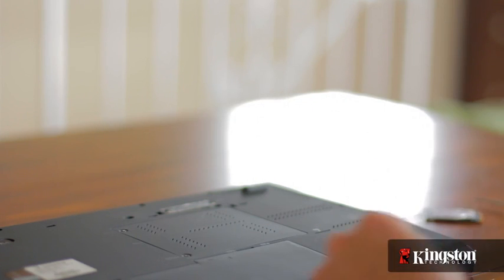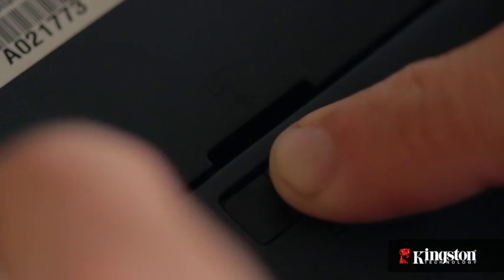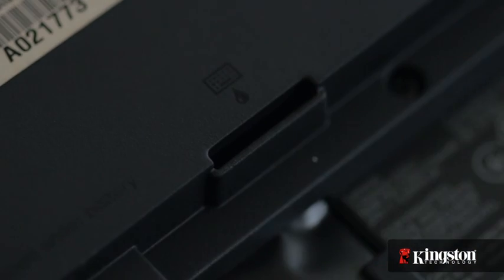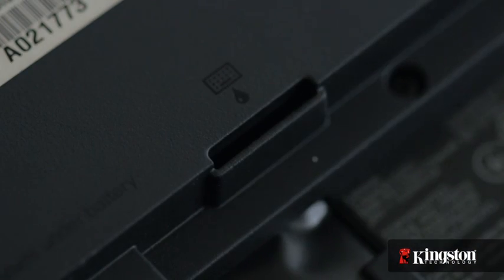Now first, unplug your power and remove the battery. And just to be sure that all the remaining power is drained from your computer, press the power button after the battery has been removed.